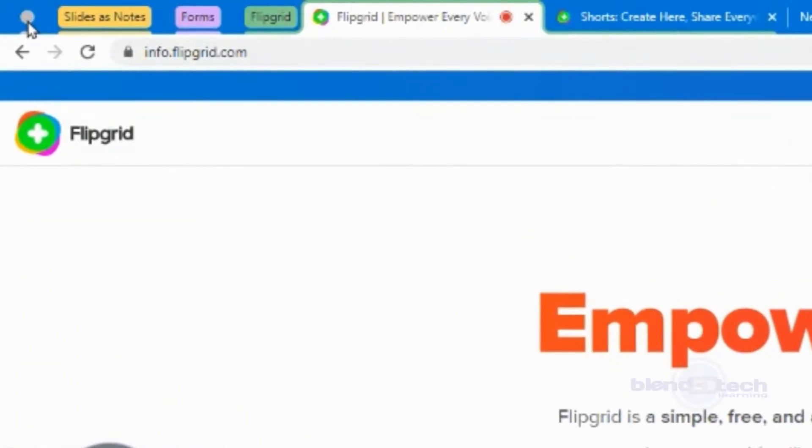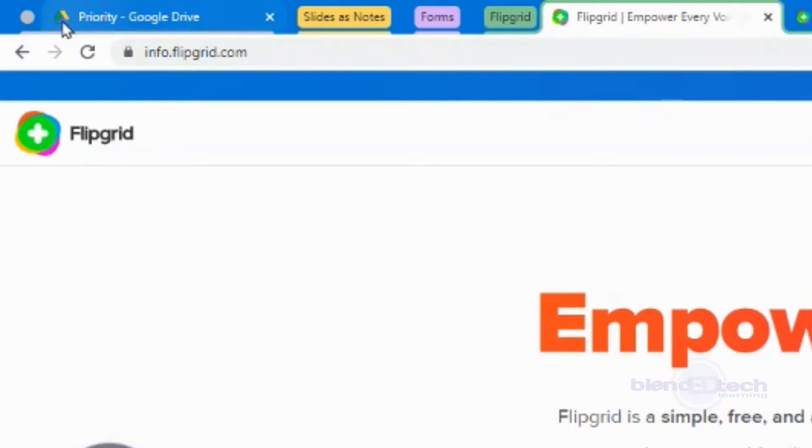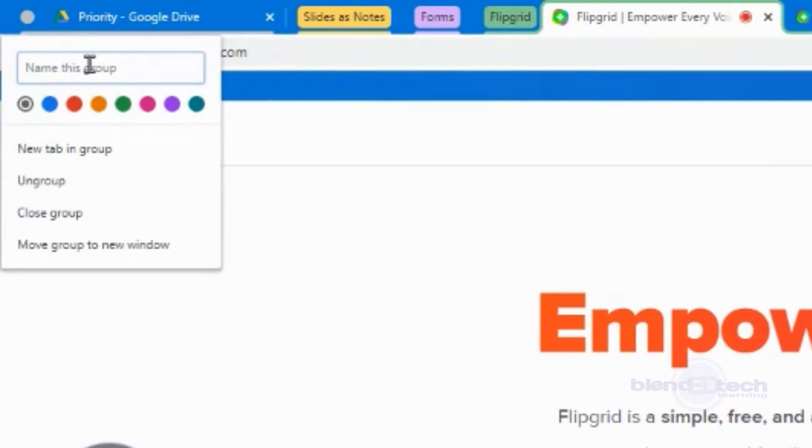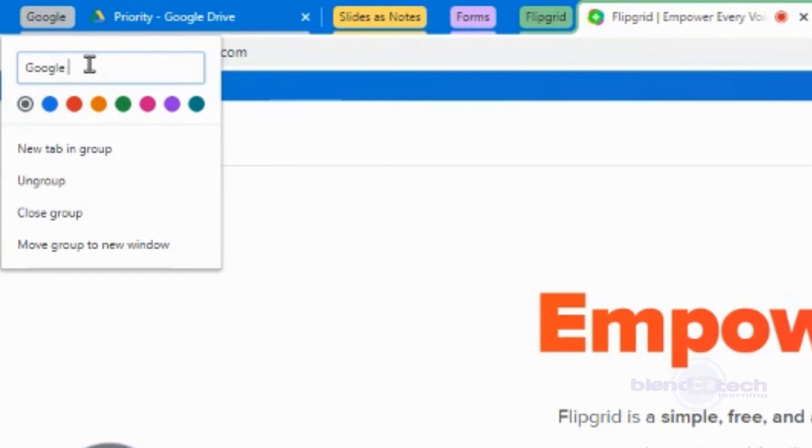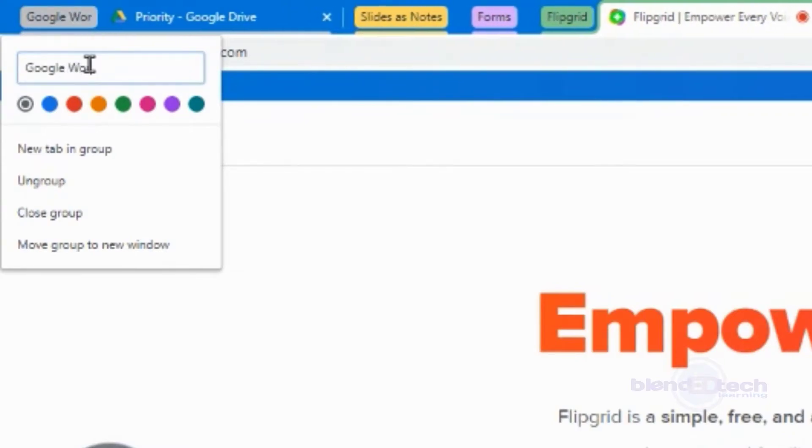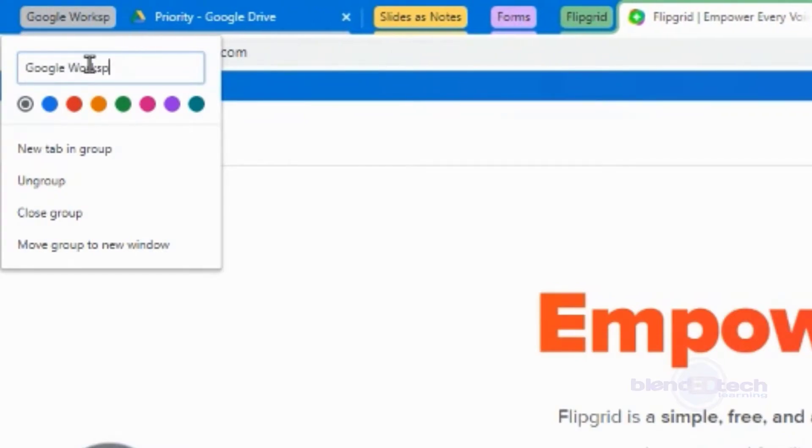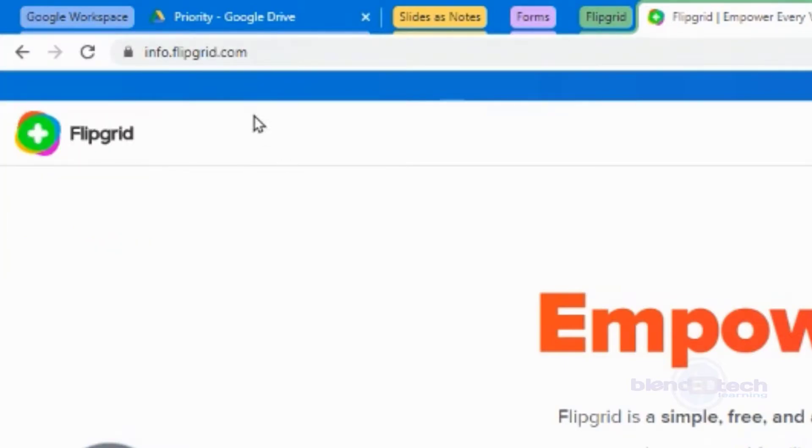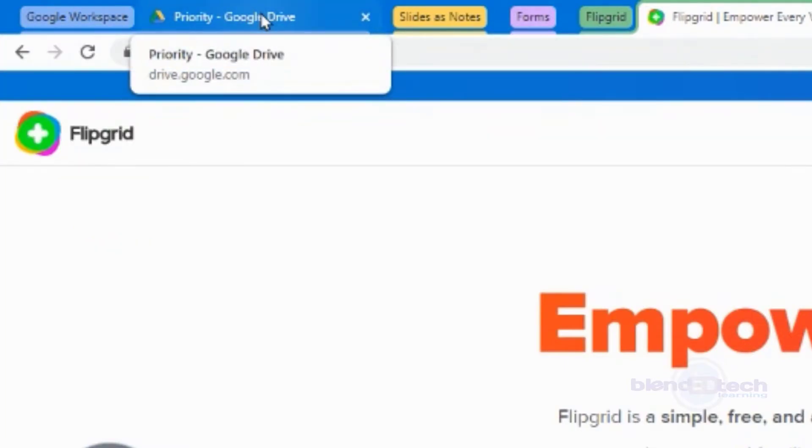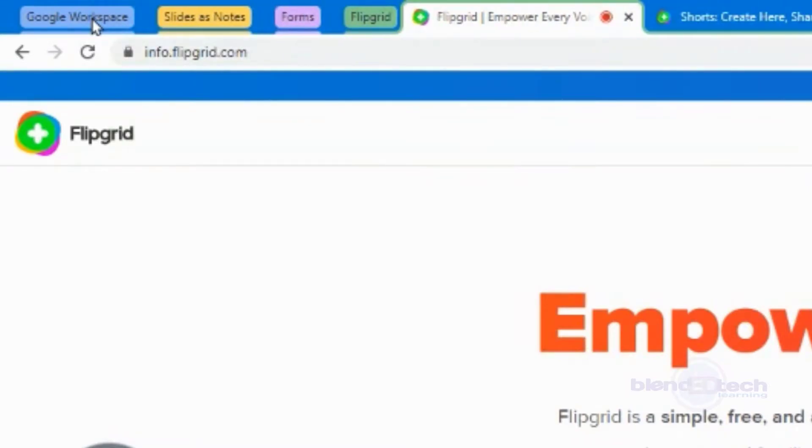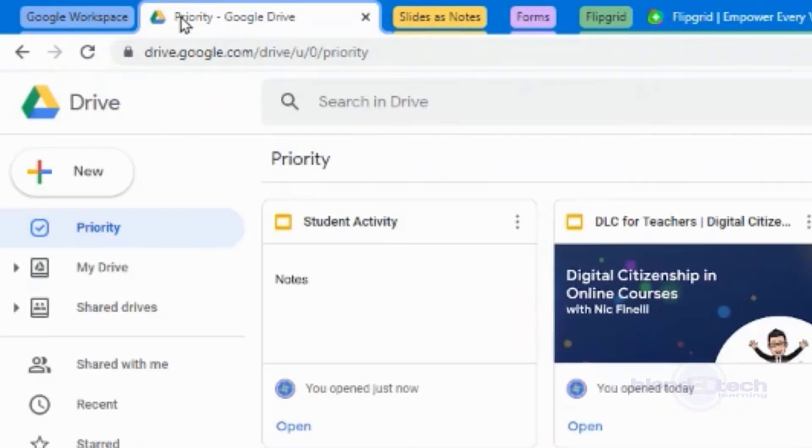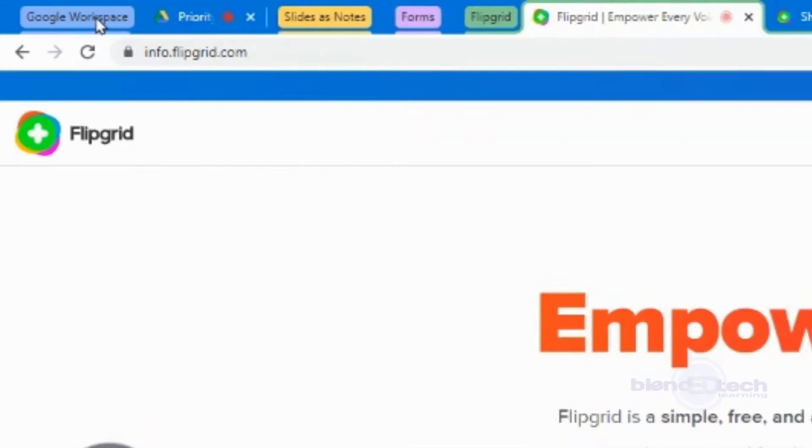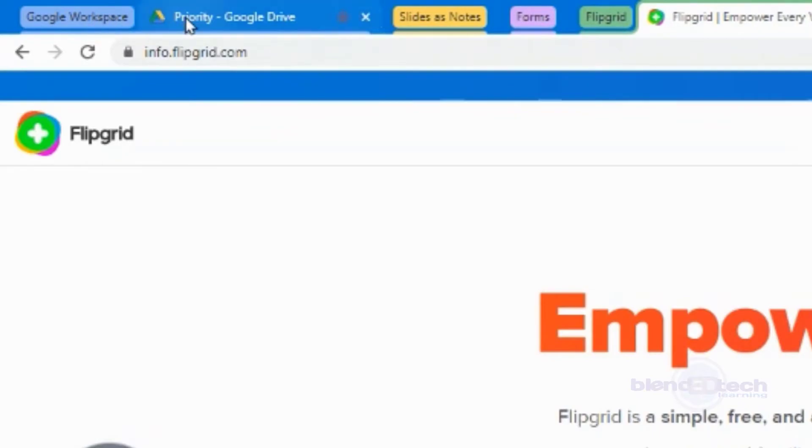If I click on it once, it closes it. But if I right click on it, it'll allow me to name this group. Let's just call this Google workspace and let's give it a nice blue color here.